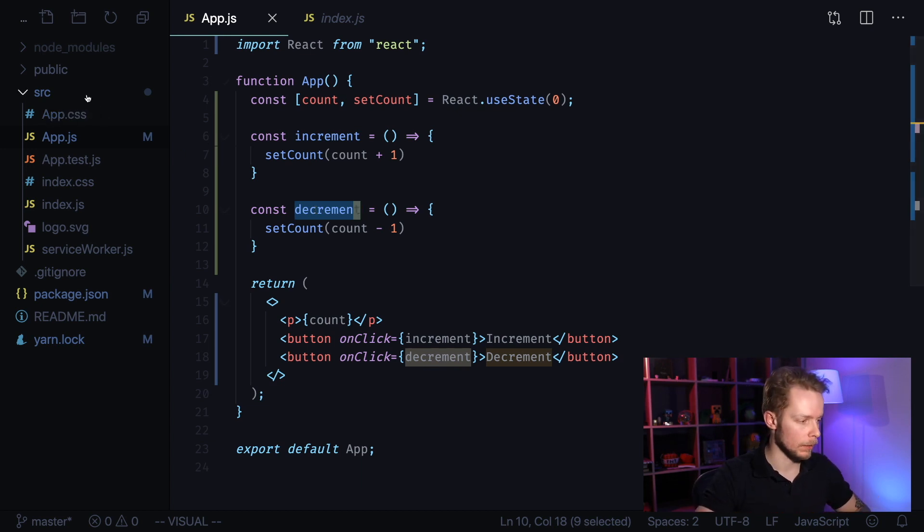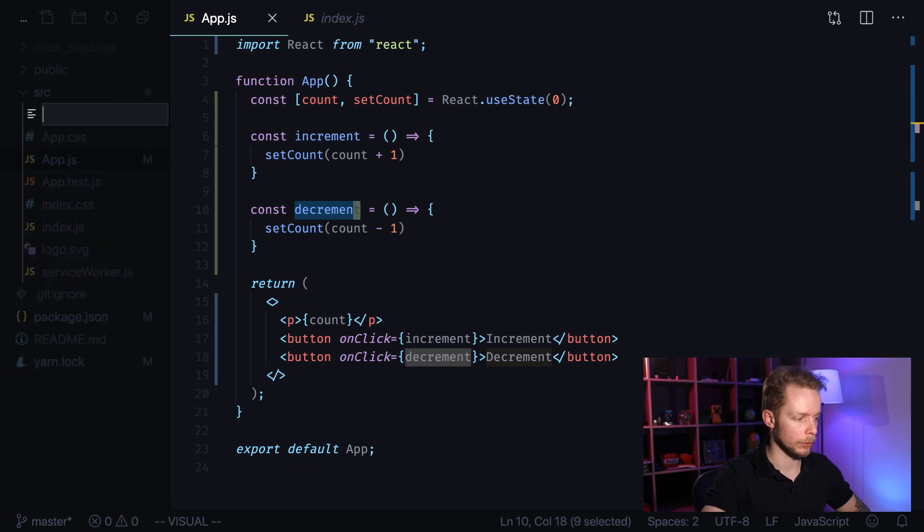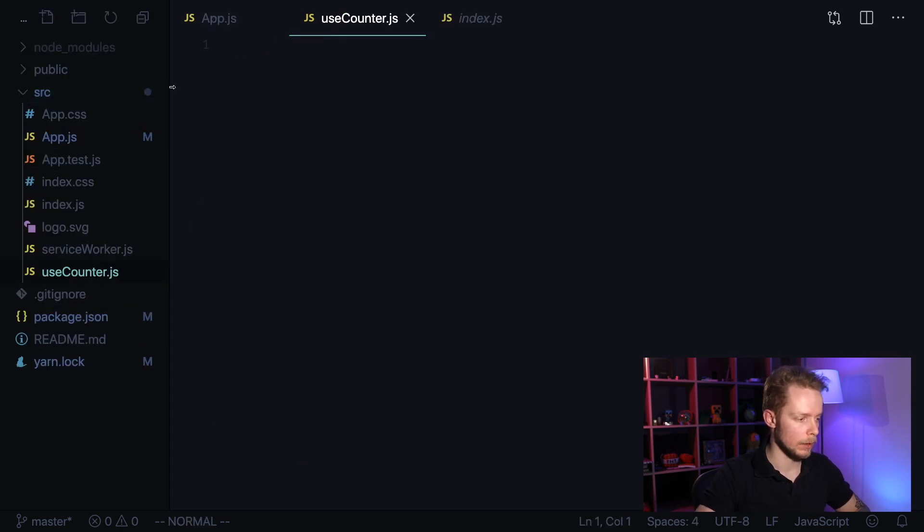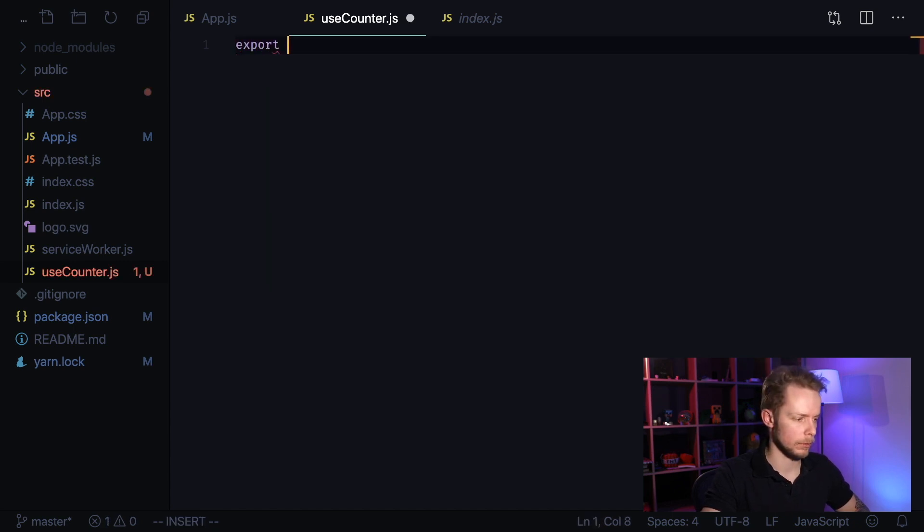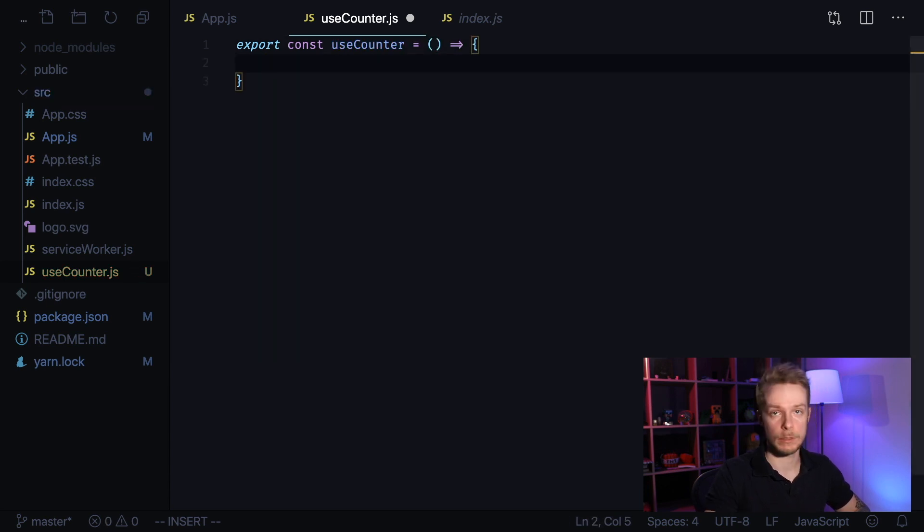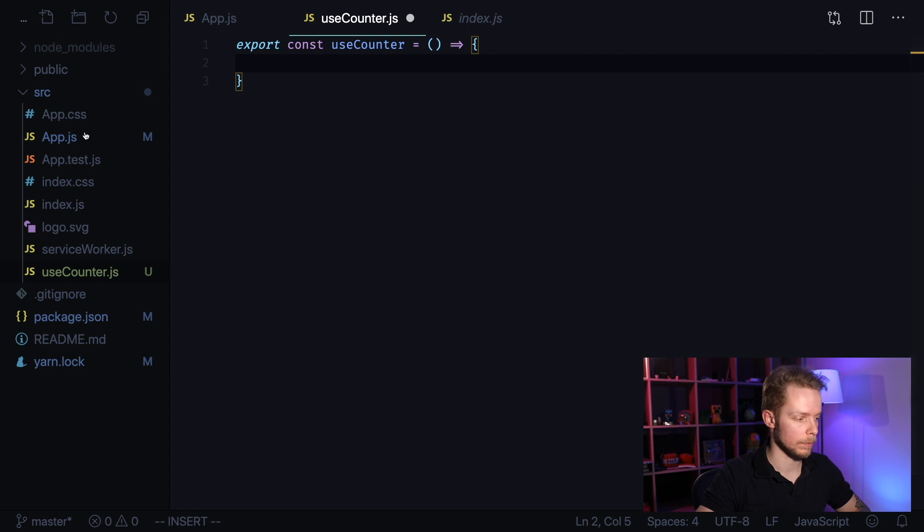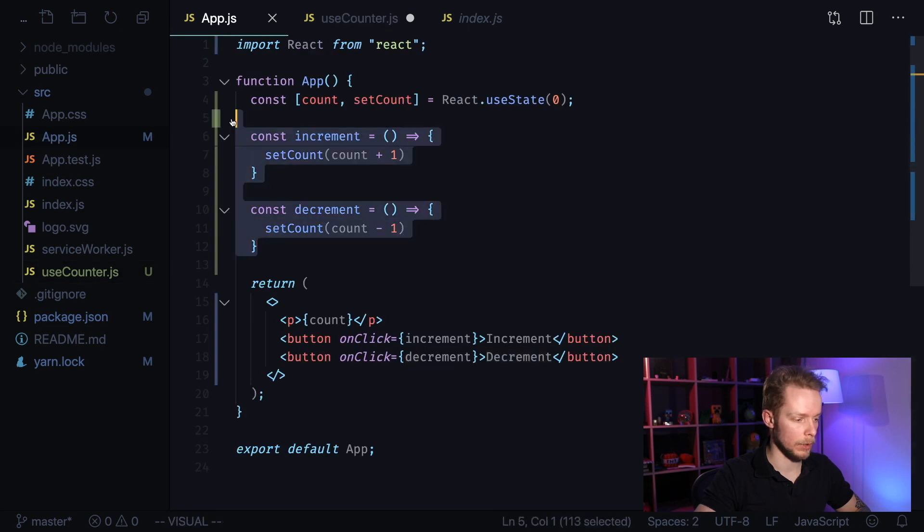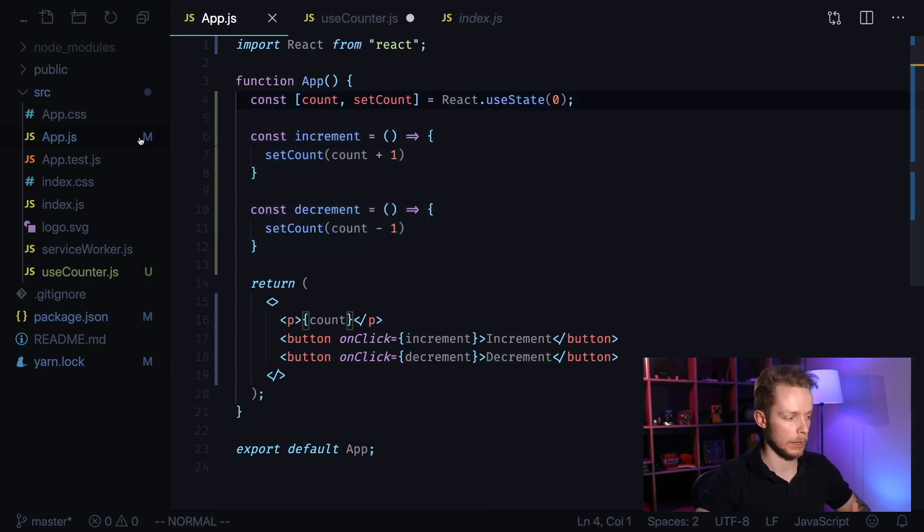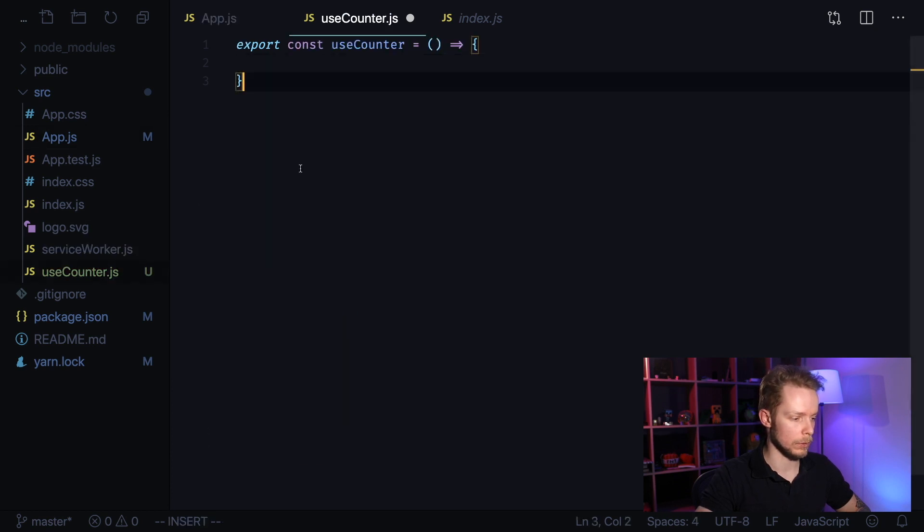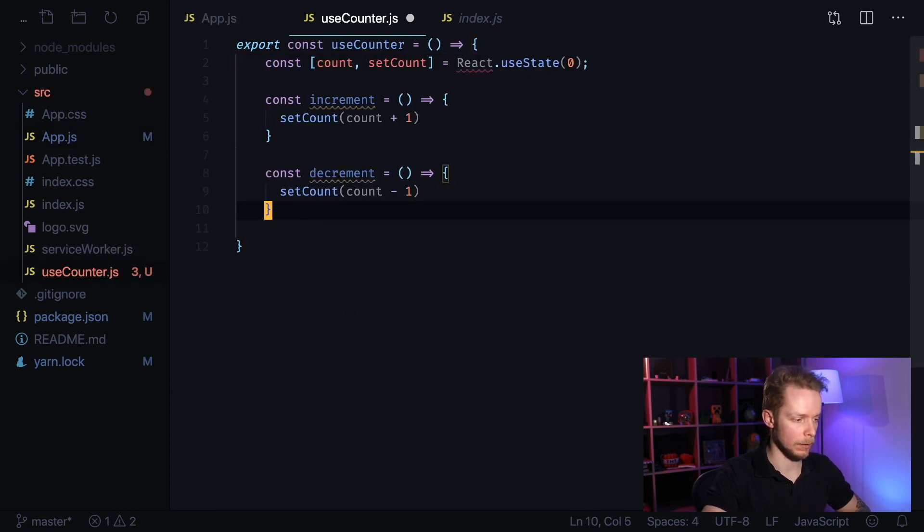Let's do it now. Create a new file called useCounter.js in your SRC folder. From this file we need to export new function called useCounter. All custom hooks are just functions that use other hooks. Now we can copy our increment, decrement function, count and setCountState. Go to useCounter and just paste it here.